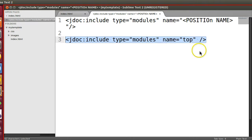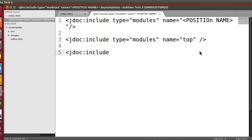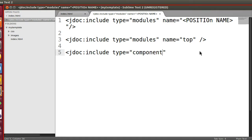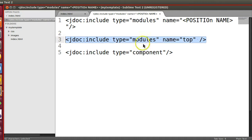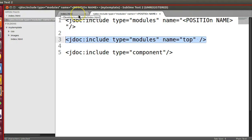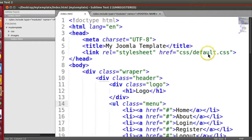Now how to create the component area? jdoc, same syntax, include. What do I want to include? Type component. Remember, like this it will be easier. That's enough. So in this way we will include our component area. In this way we will mention our different module positions.